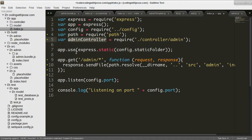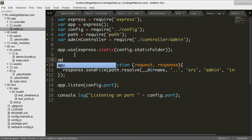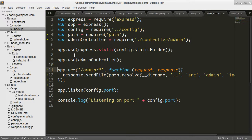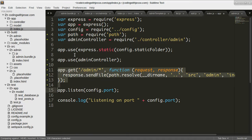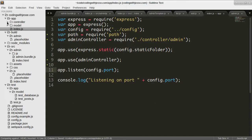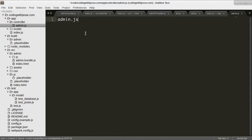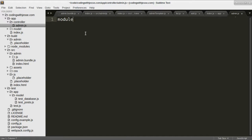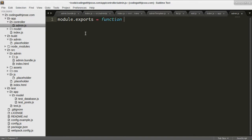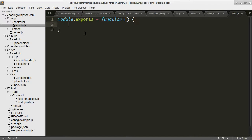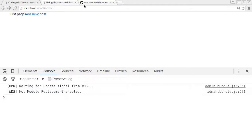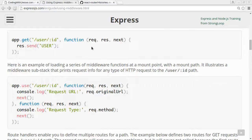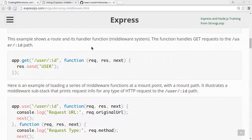And I want to be able to somehow do app dot use admin controller. So in there, I will module dot export. I think it's a function of some kind. How does that work?